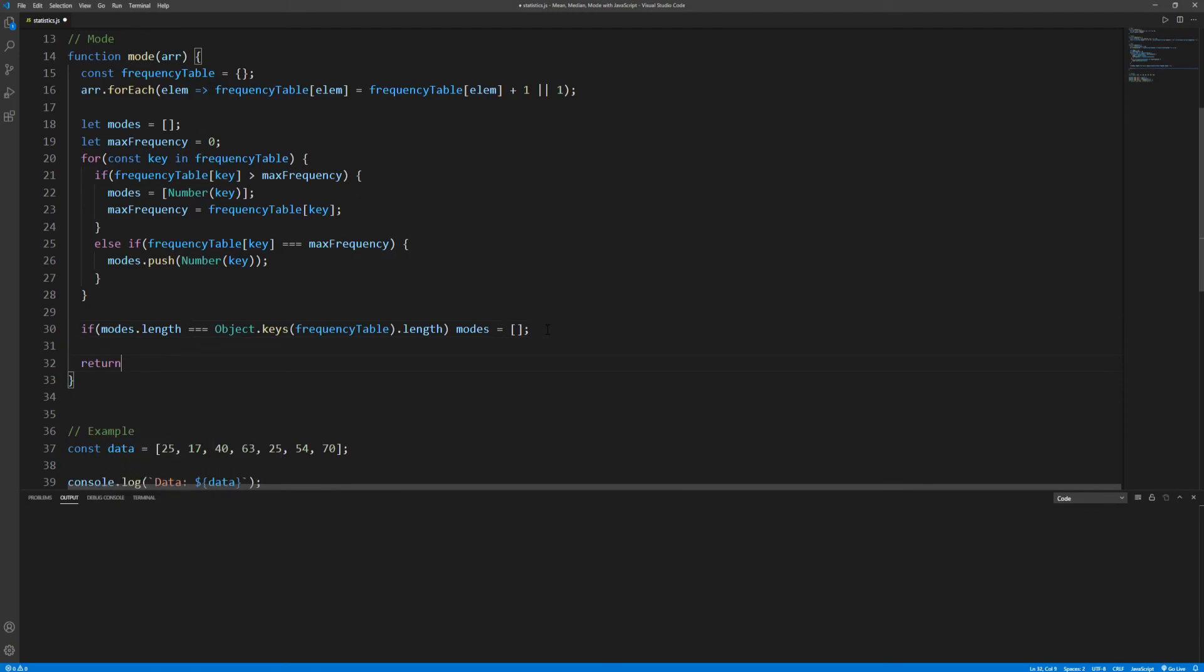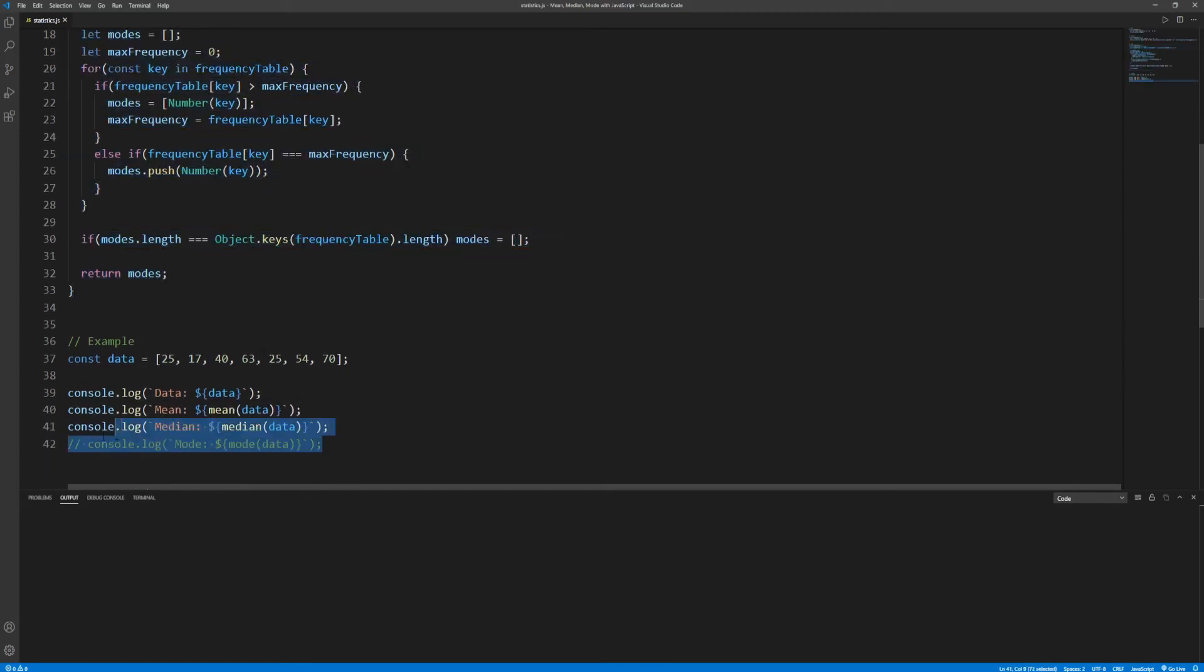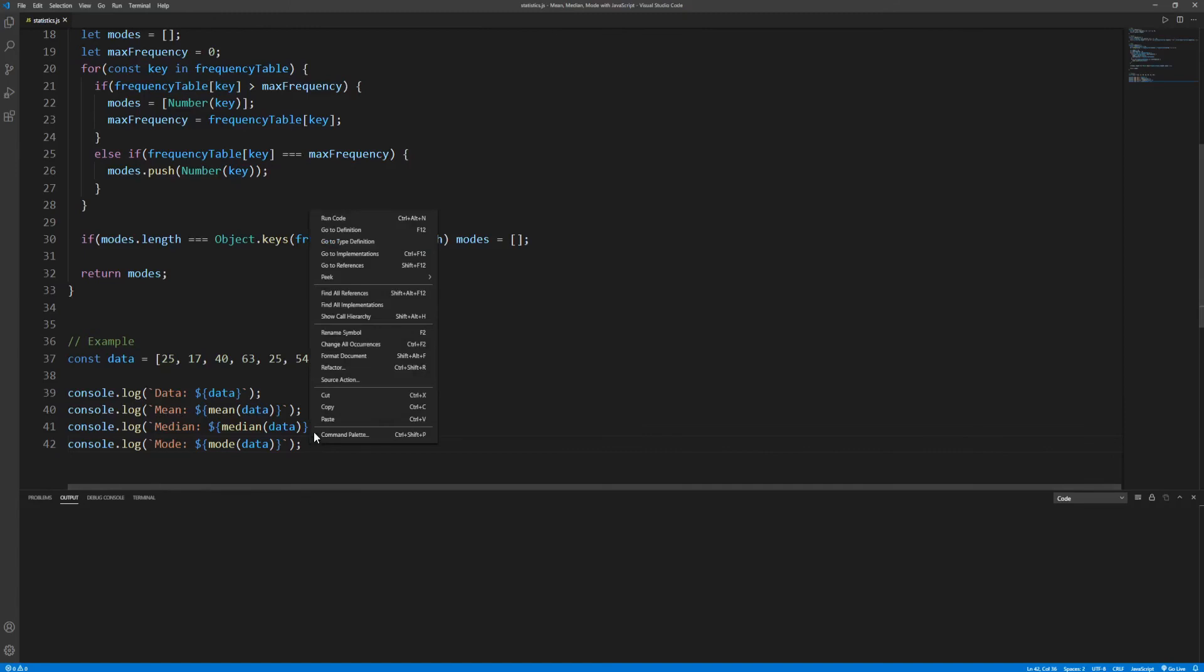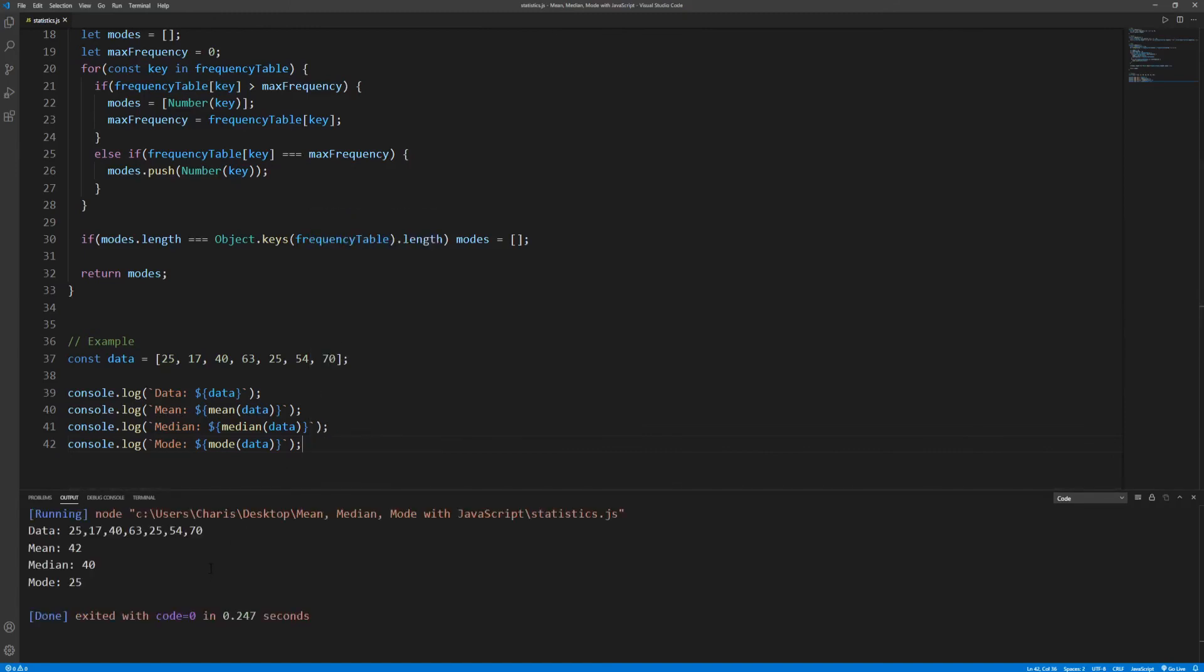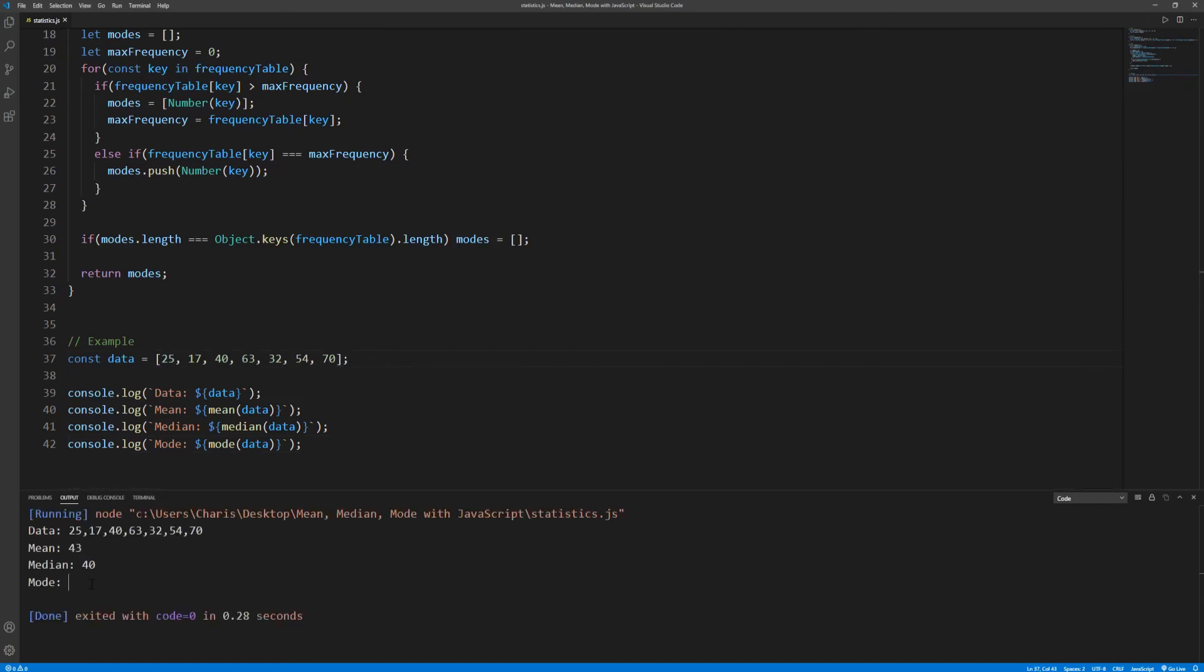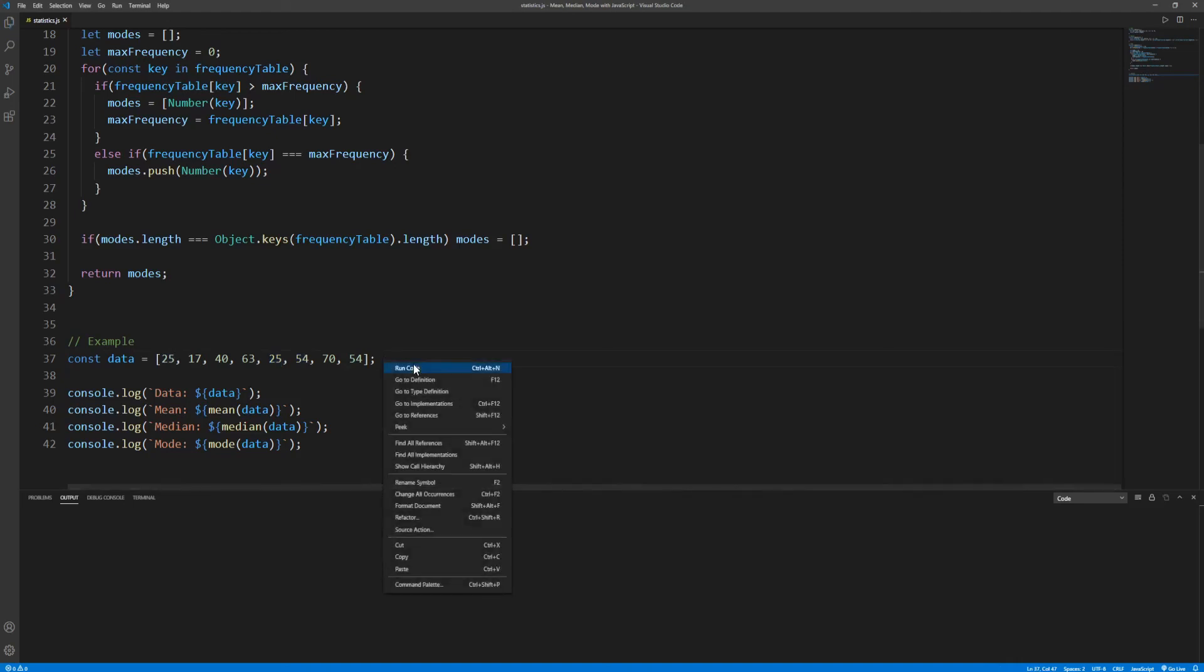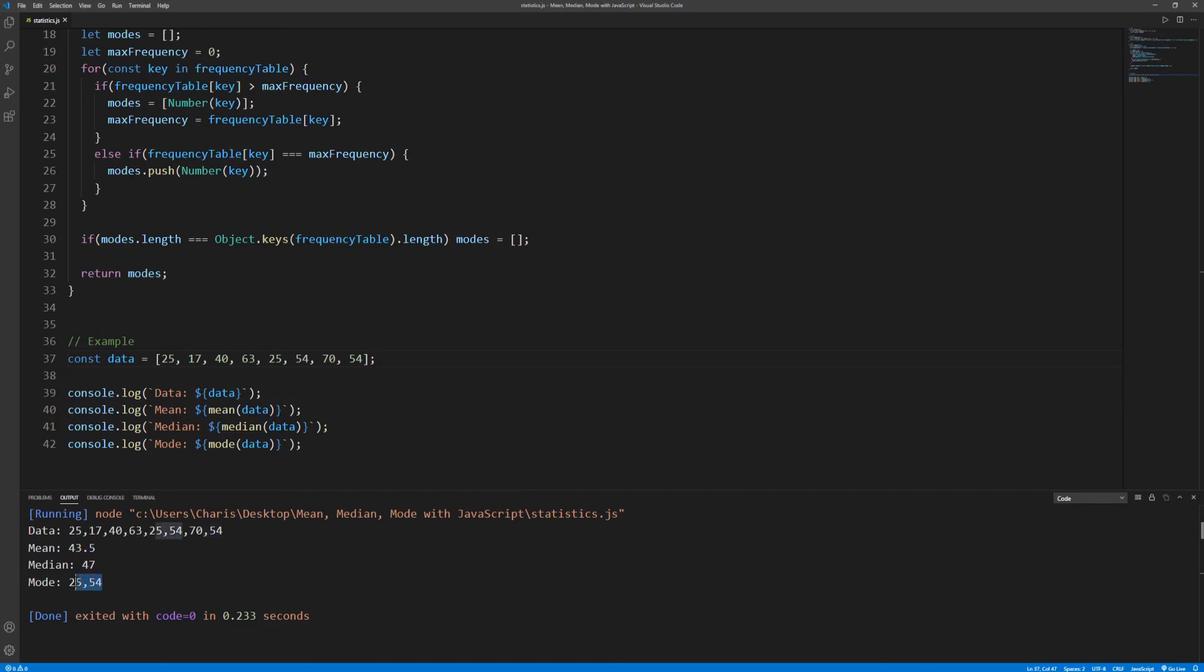And that should be it. Now let's uncomment this line in order to also log the mode, and we get that mode for this data set is 25. Indeed 25 is repeated twice while all other values only appear once. If there were no repeated values in the data set, for example let's change this 25 to 32, in this case the data set has no mode. If we add one more data point repeating 54, so now the data set has two values which are repeated twice, 25 and 54, in this case the data set has two modes, 25 and 54.